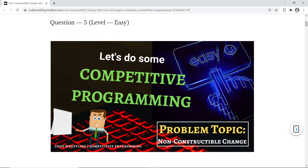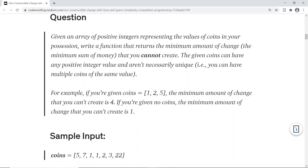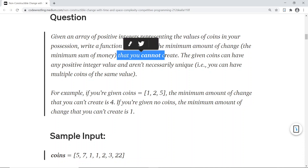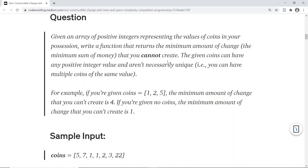Hey guys, welcome to another video of Code Wrestling. In this video we are going to solve another competitive programming question about non-constructible change. The question is: given an array of positive integers representing the value of coins in your possession, write a function that returns the minimum amount of change — the minimum sum of money that you cannot create. The given coins can have any positive integer value.